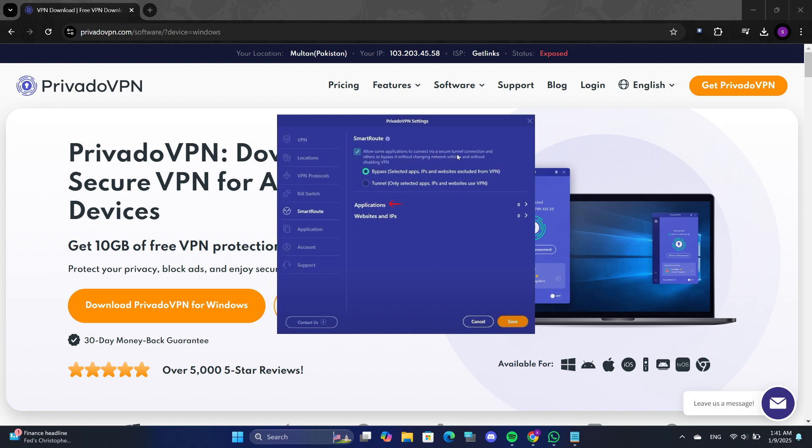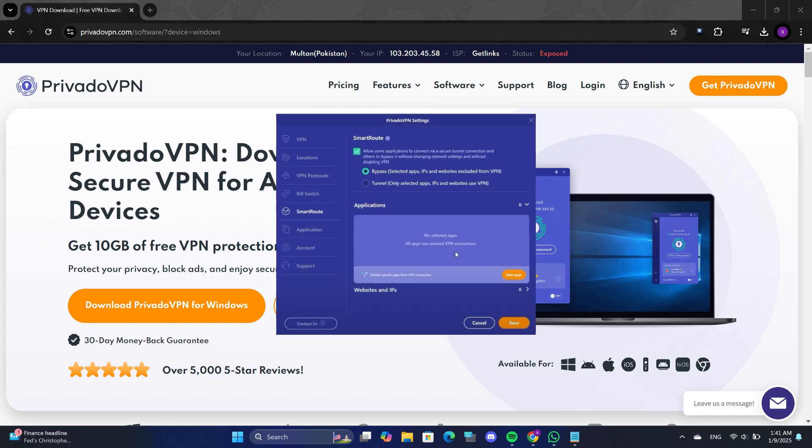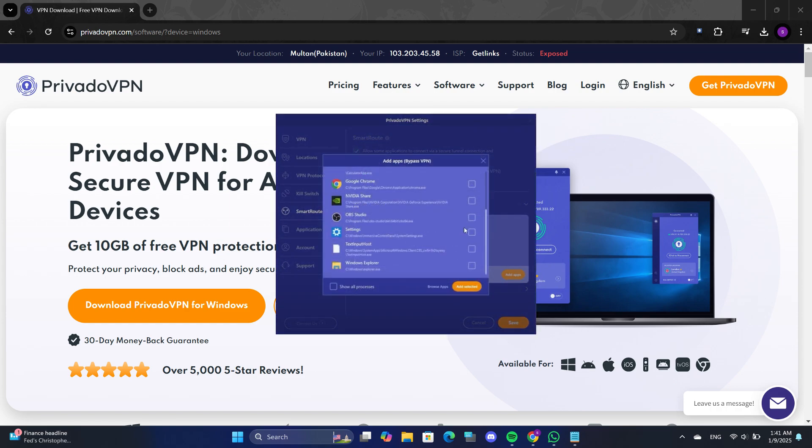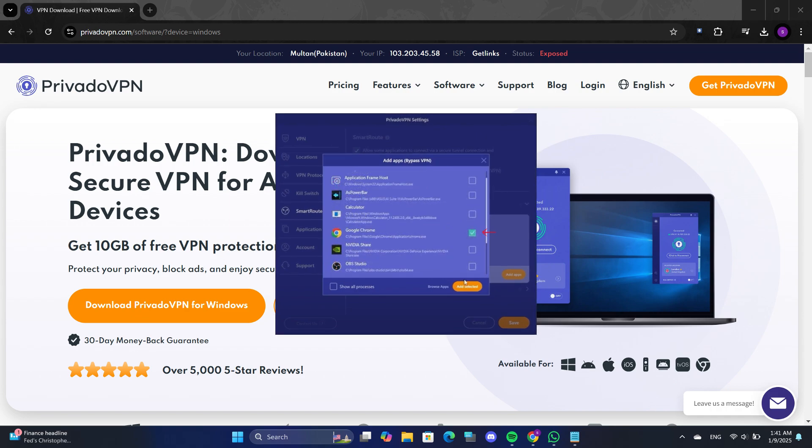To set this up, click on Applications and add the apps you want to exclude. For example, if you don't want Google Chrome to use the VPN, search for it, select it, and click on Add Selected.